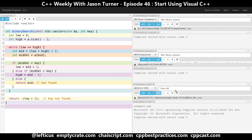MSVC actually supports four warning levels: one, two, three, and four, and /Wall. And /Wall is more equivalent to Clang's -Weverything — it warns on all kinds of craziness and is probably not what you want in real code.